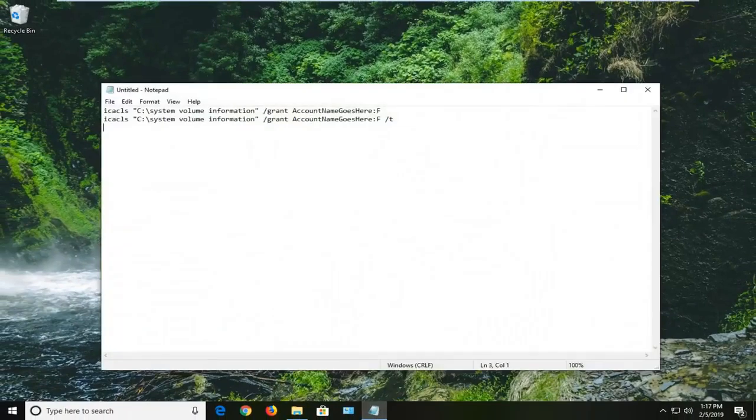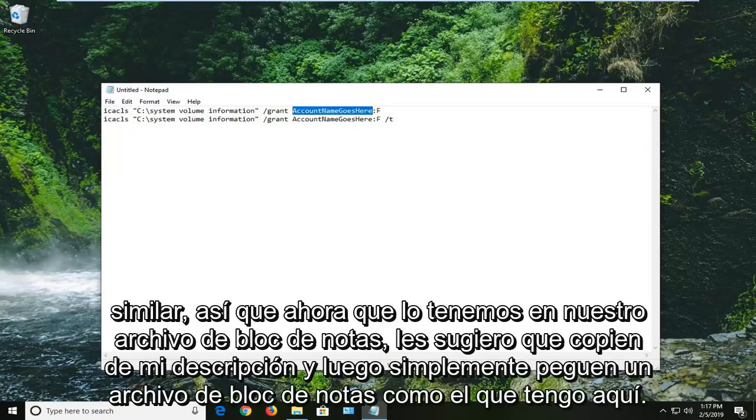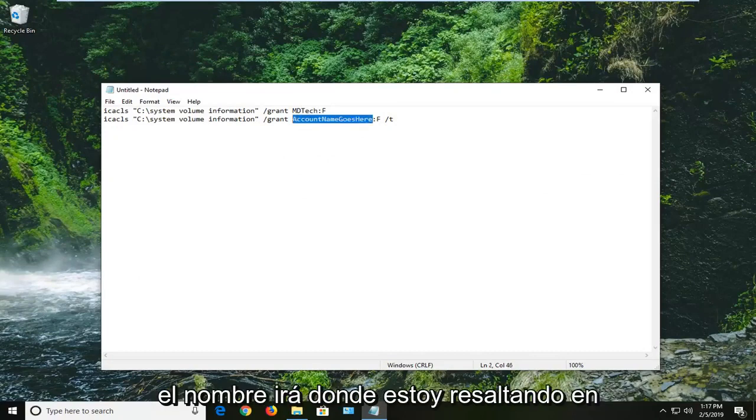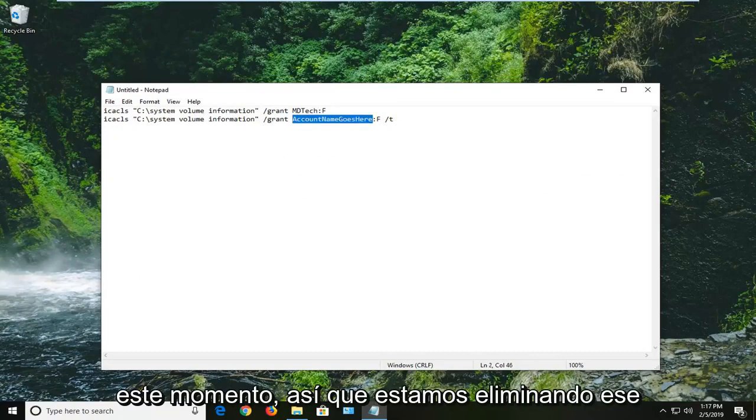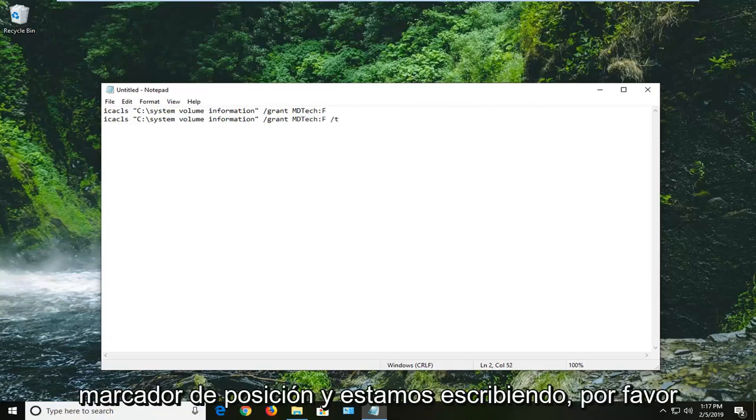So now that we have it in our notepad file, which I would suggest you guys copy from my description and just paste it in a notepad file like I have here. I'm just going to type in MD Tech. Again, your account name is going to go where I'm highlighting right now. So we're deleting that placeholder and we're typing in.